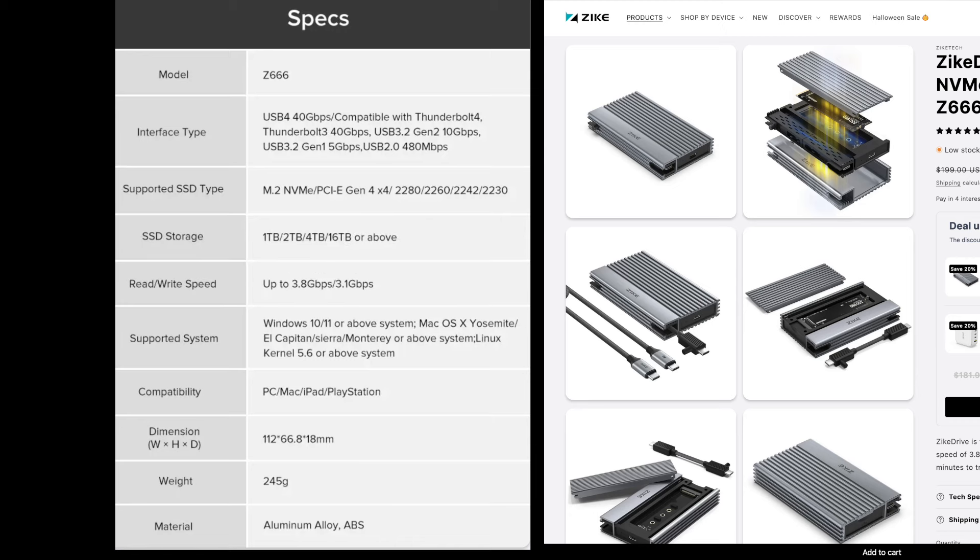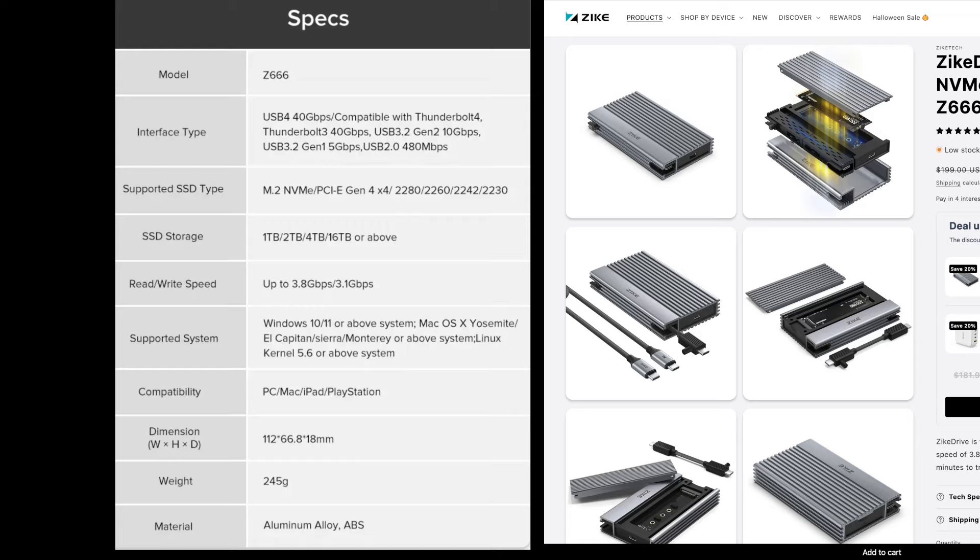So the ZikeDrive paired with a good NVMe is really about the fastest external storage in a single enclosure that you can get. And there are others out there. This thing is really well built and I've had no issues with it whatsoever. And it's good at dissipating heat as well, because as we know, NVMes can get very hot. So it's got a thermal pad. I did add my own thermal pad underneath the NVMe and it fit very well doing that.